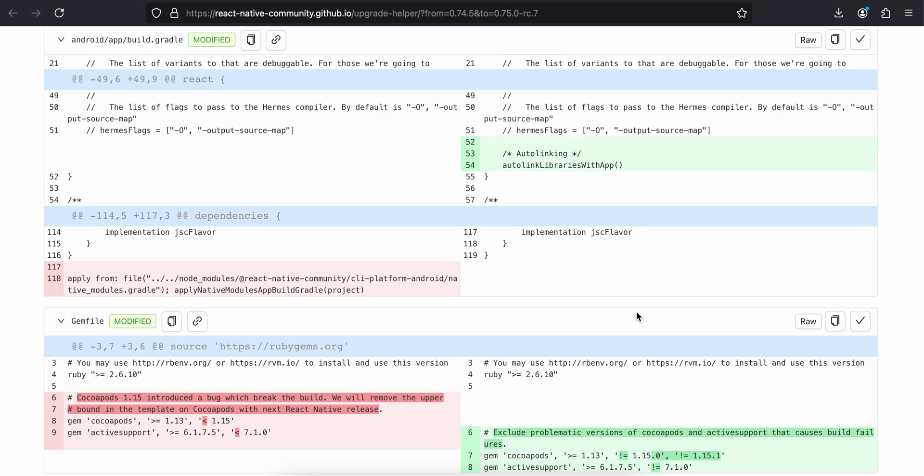So yeah, that's all. These are the new changes for React Native 0.75. Do let me know your thoughts in the comments. Thank you for watching. Bye.